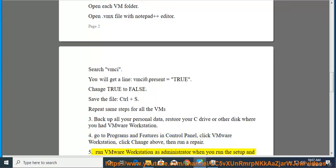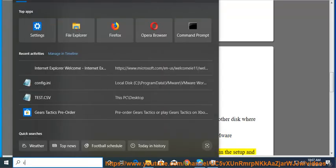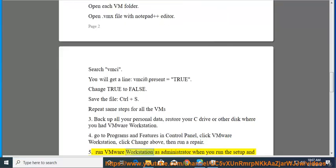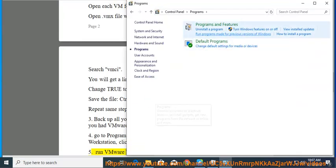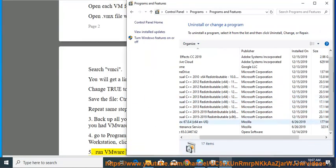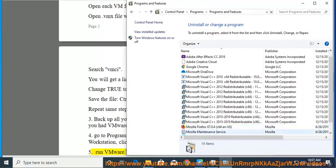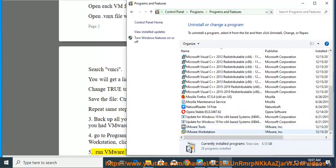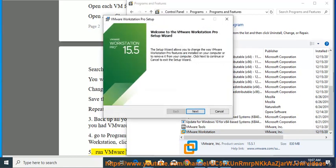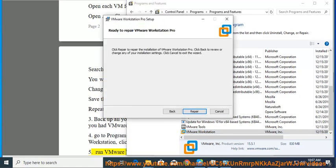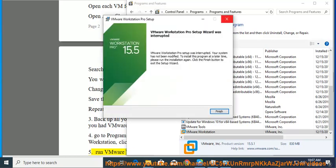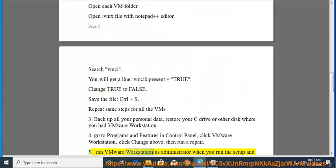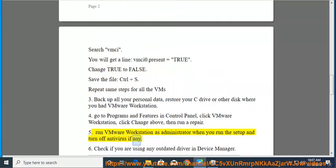Fix 5: Run VMware Workstation as administrator when you run the setup and turn off antivirus if any.